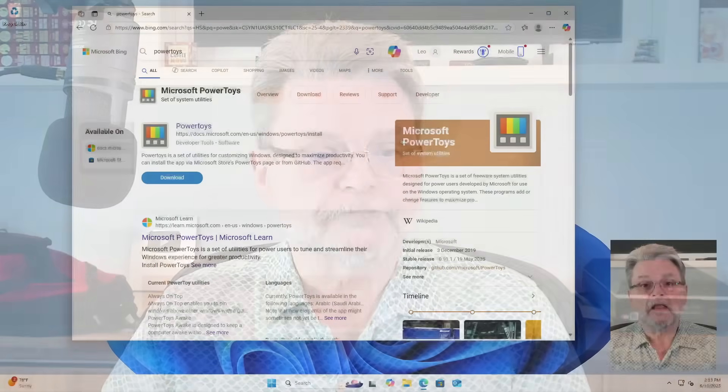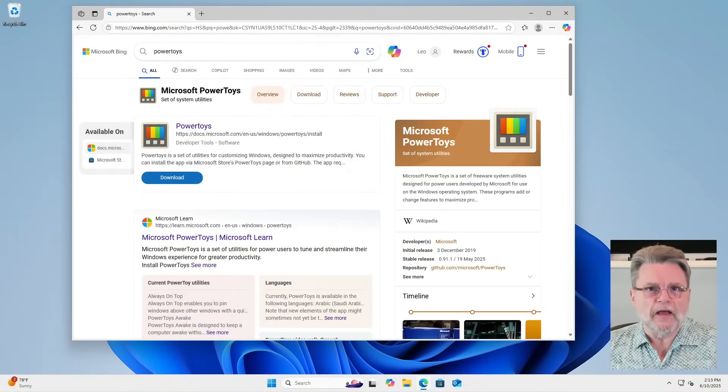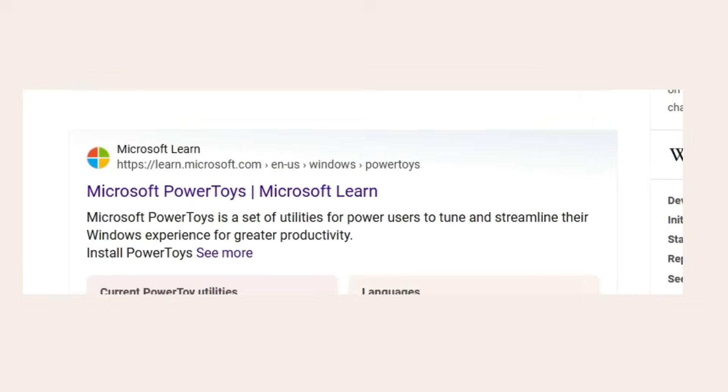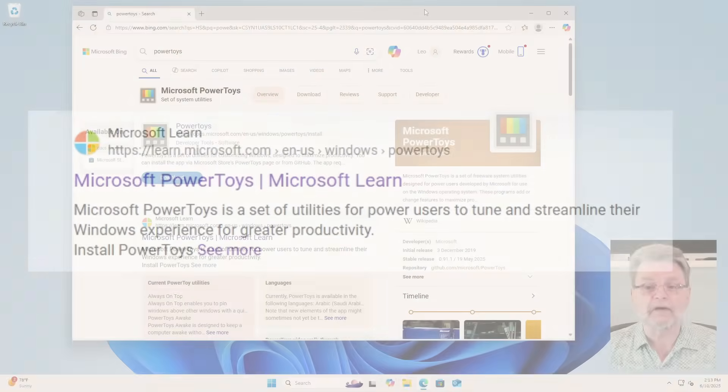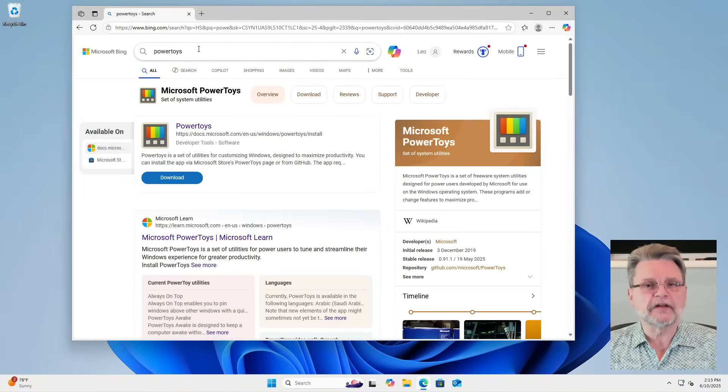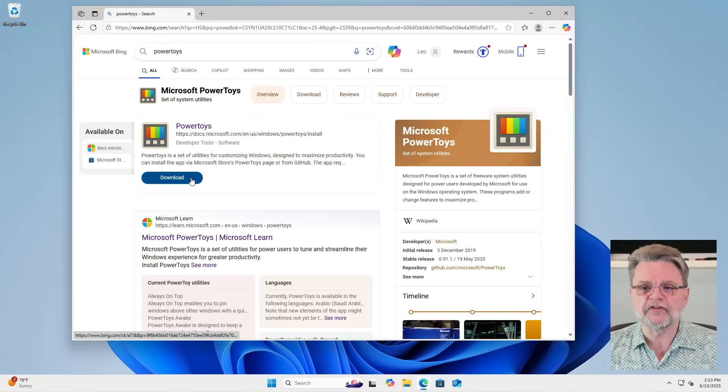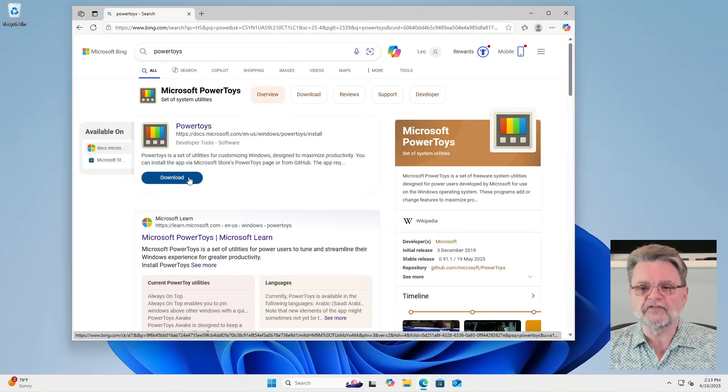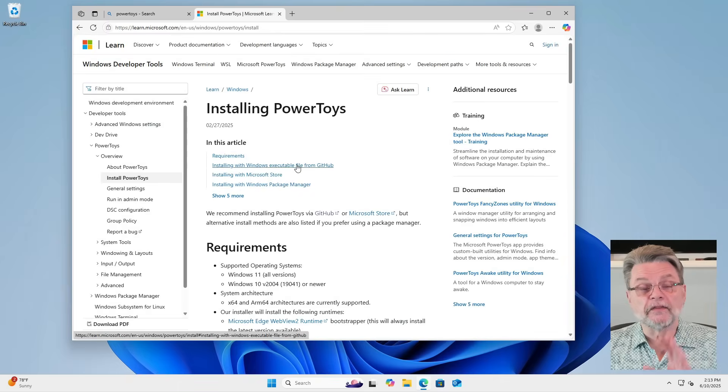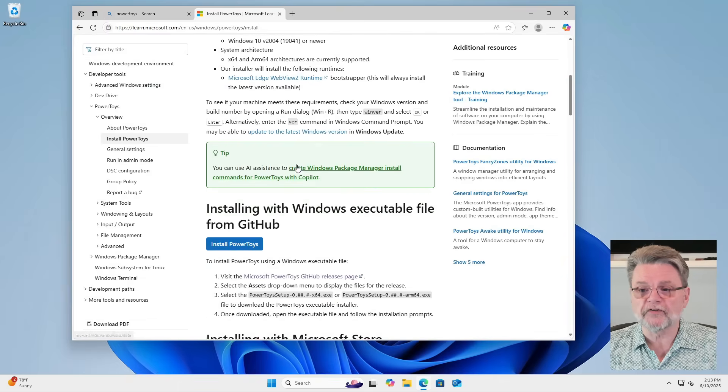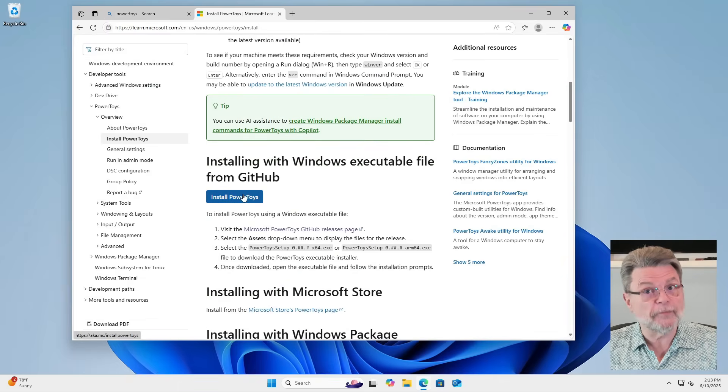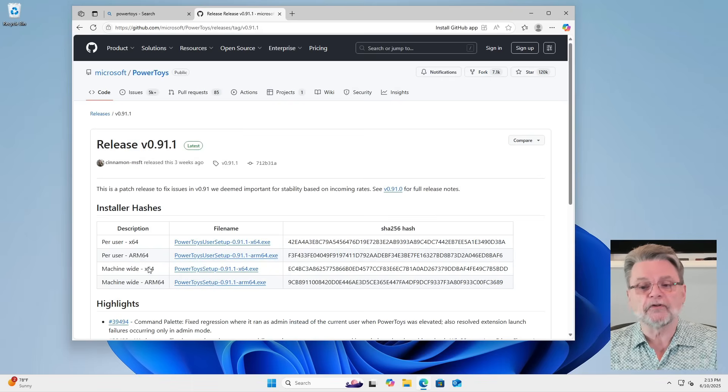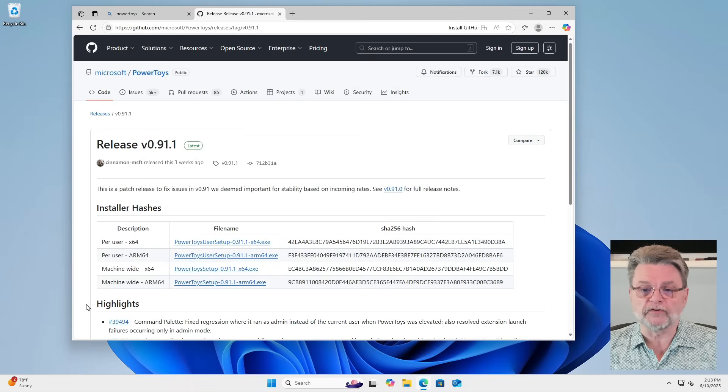But let's get to it. So here we are in Windows 11. PowerToys is something that if you haven't yet installed, I do recommend you do so. I've simply done a search for it here and you can see there's a download link. This actually takes you to the installing PowerToys page on Microsoft. Install PowerToys from GitHub is typically what I end up doing. And there you'll find a couple of downloads available to you.